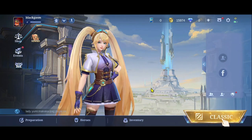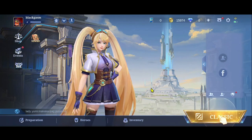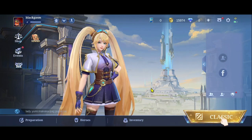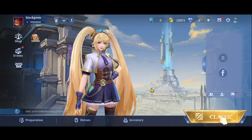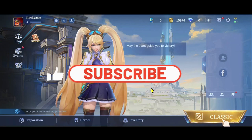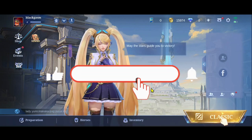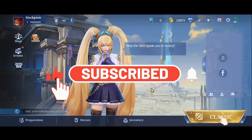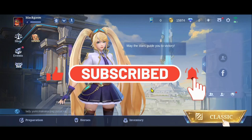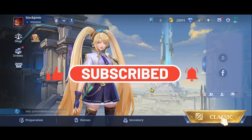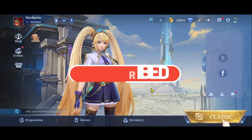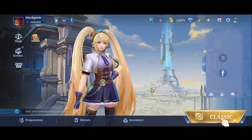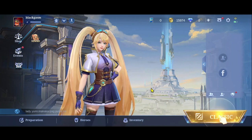And there you have it, that is how easy it is to buy diamonds on the Mobile Legends game. If you find this video helpful, make sure you hit that like button and subscribe to our channel if you haven't done so already. Also ring that notification bell to never miss another update from us. Thank you for watching and I will see you again in the next video.